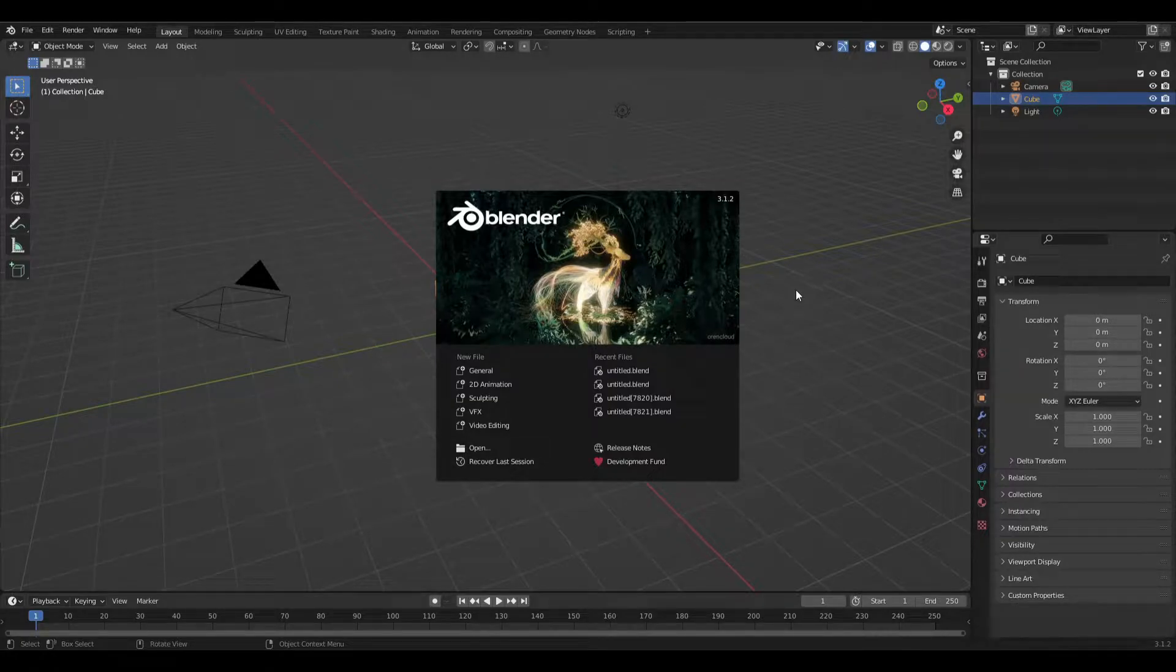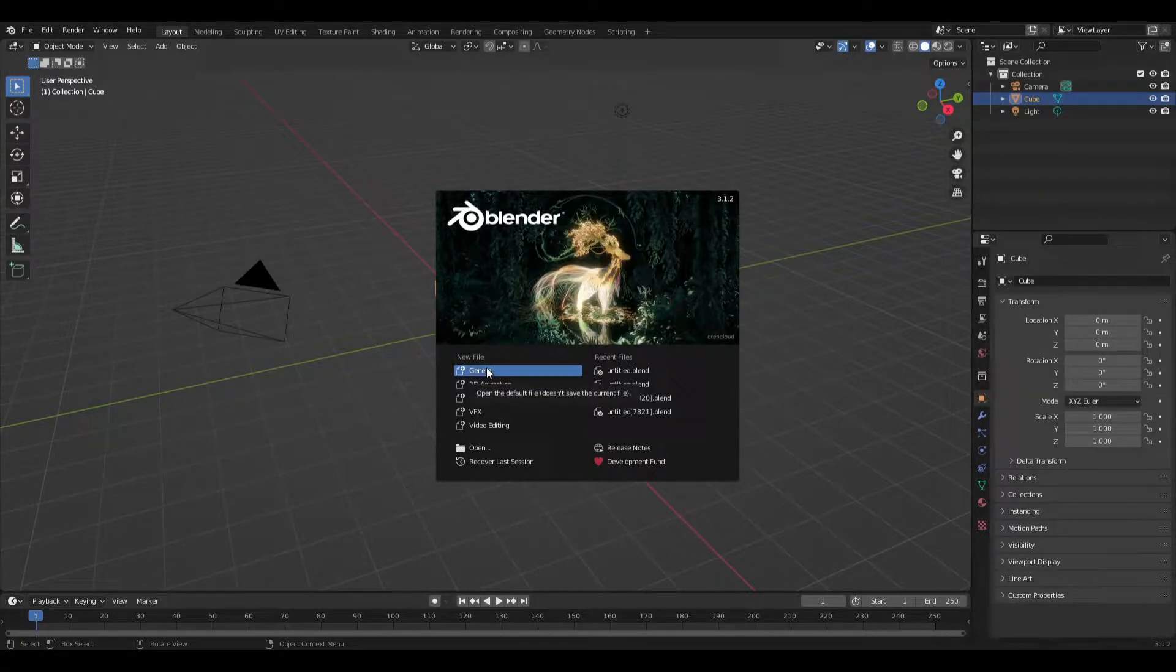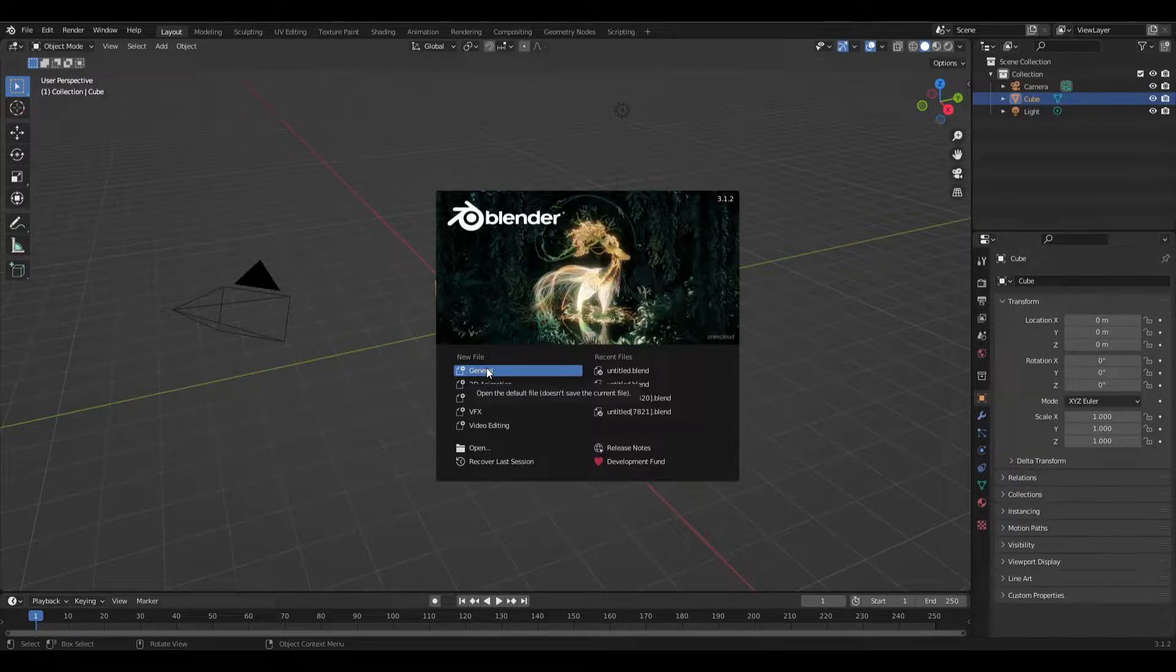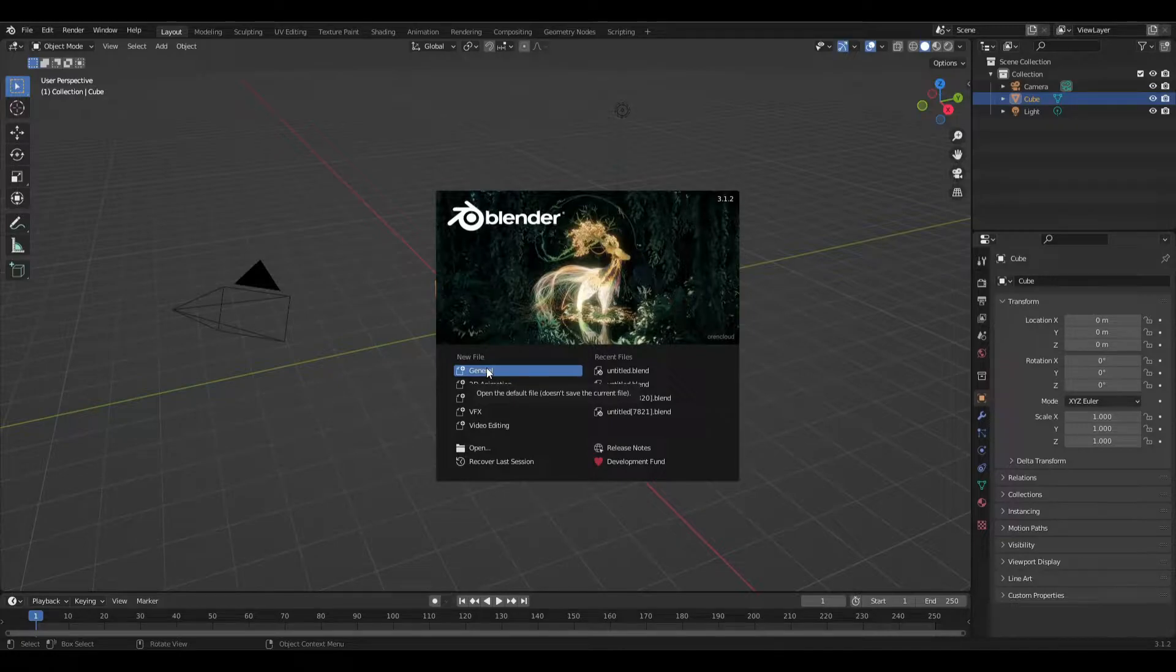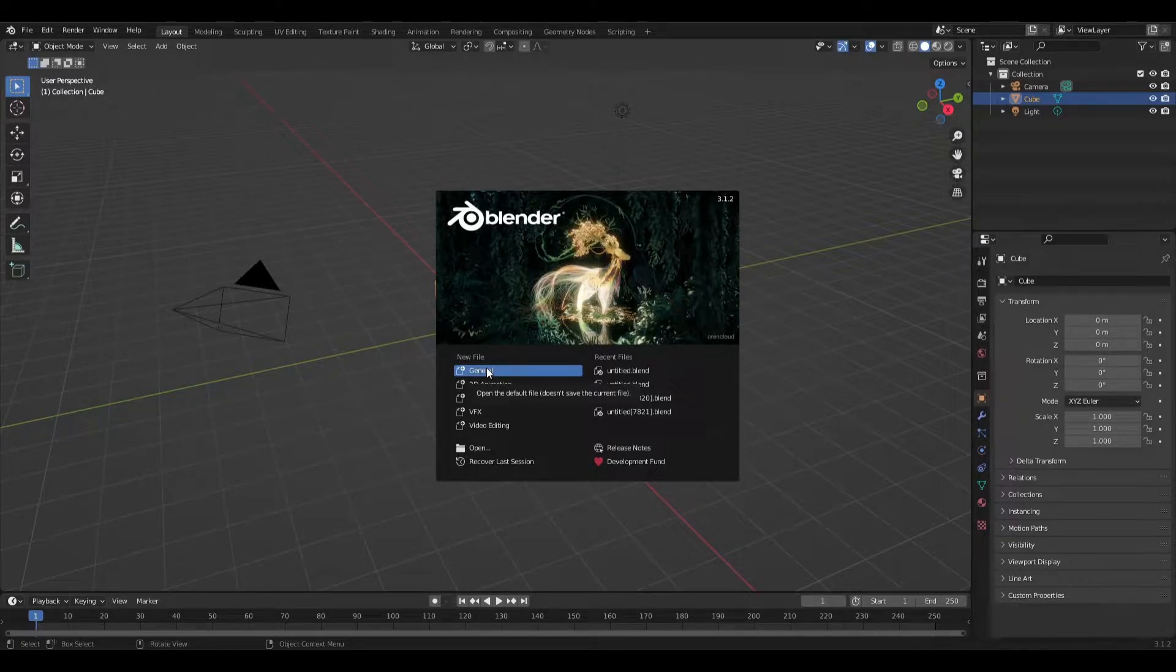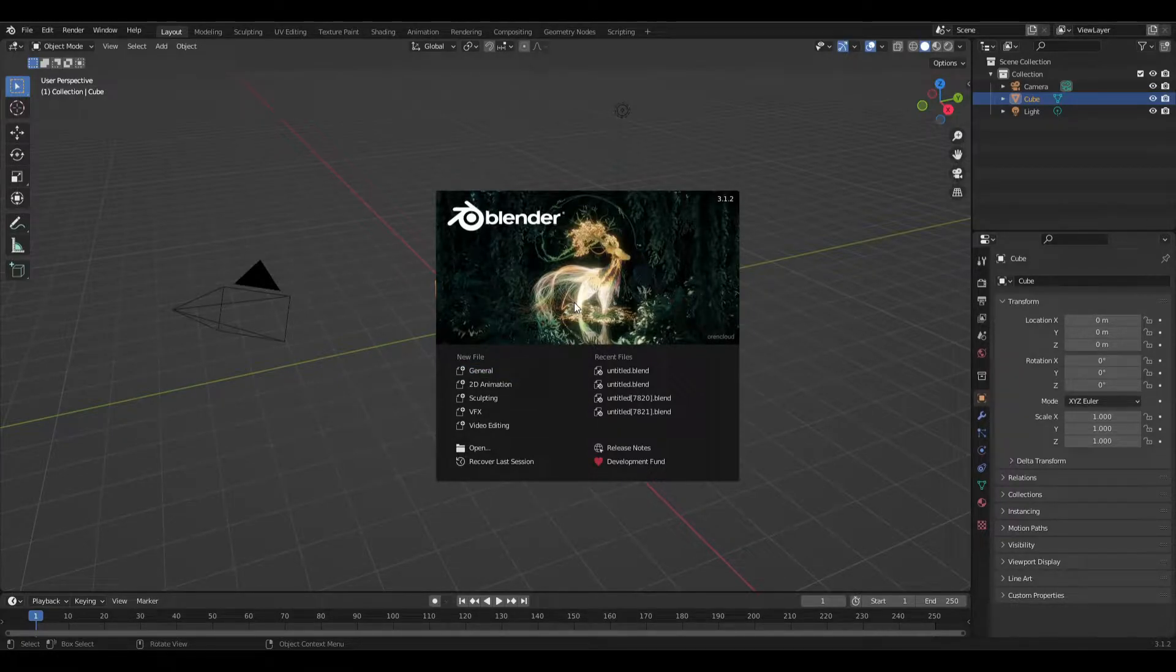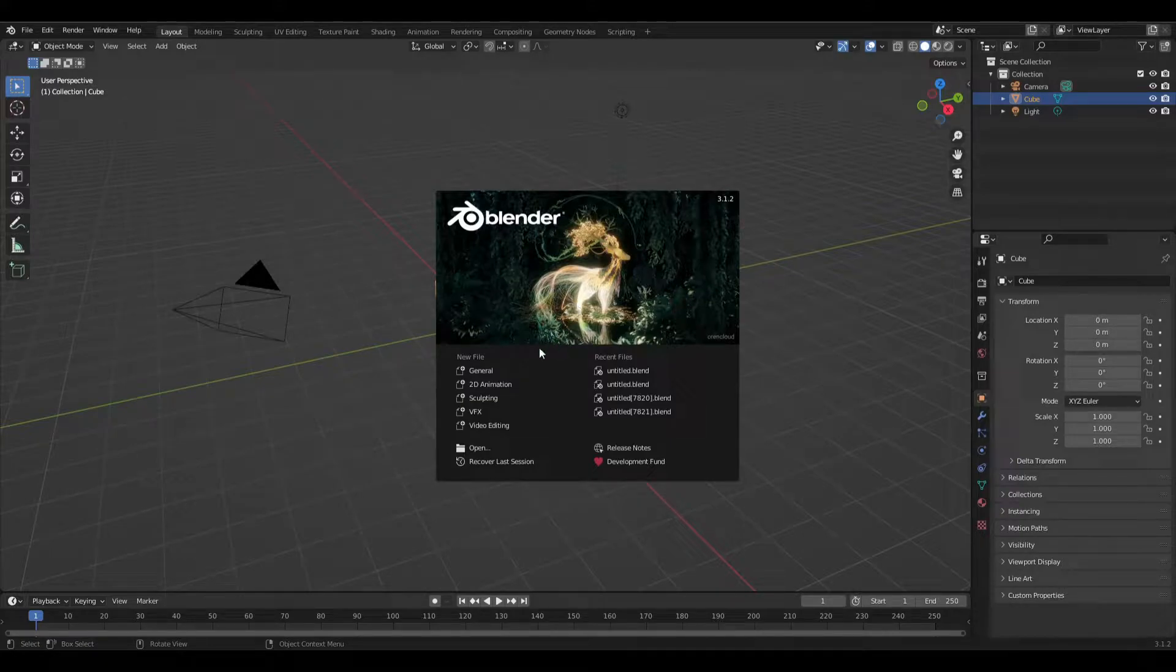So I'm working in Blender 3.1.2 for this video, so please let me know if it does work for you if you're using 2.8 or 2.9. If not, then let's see if we can find another solution. Just remember to put a comment down below.